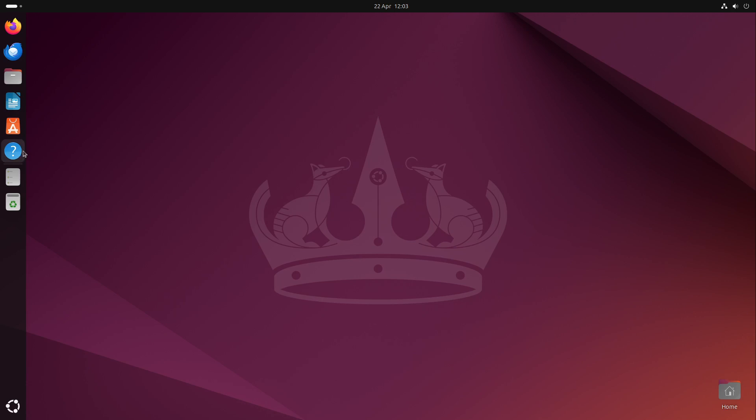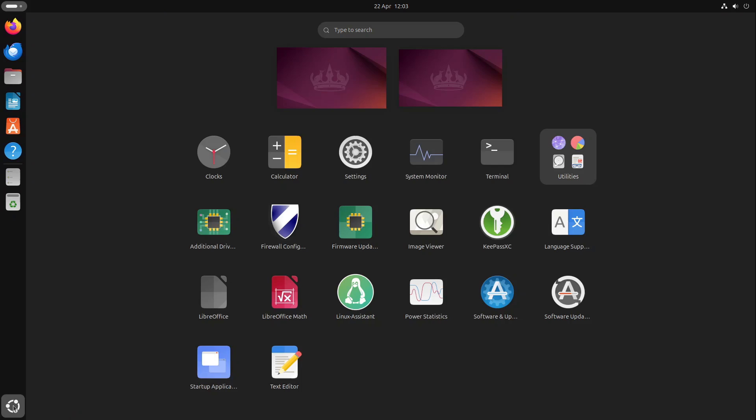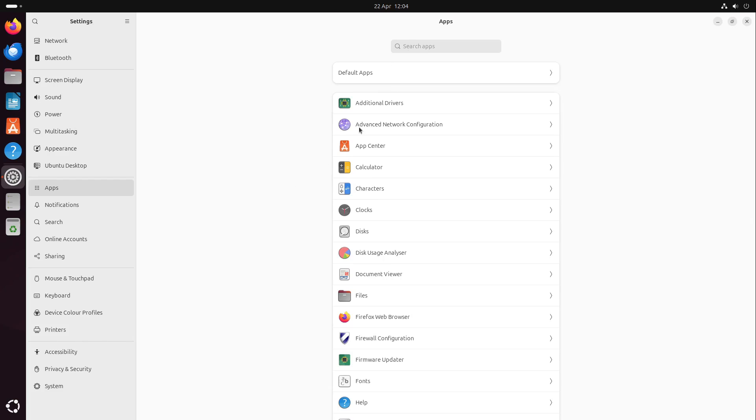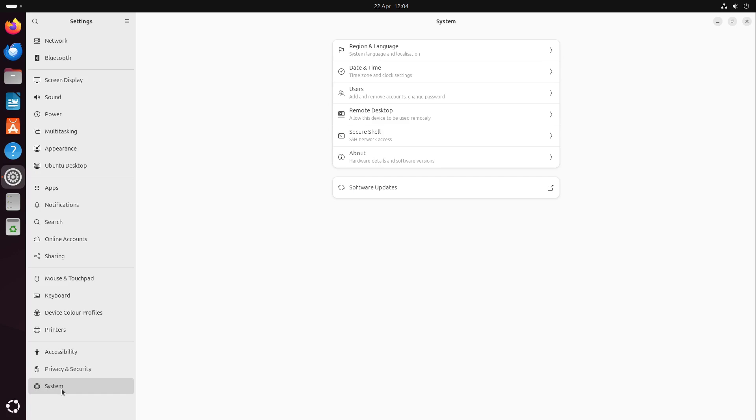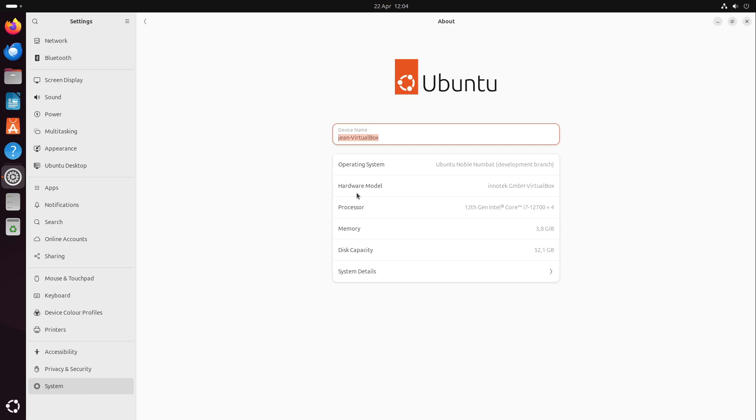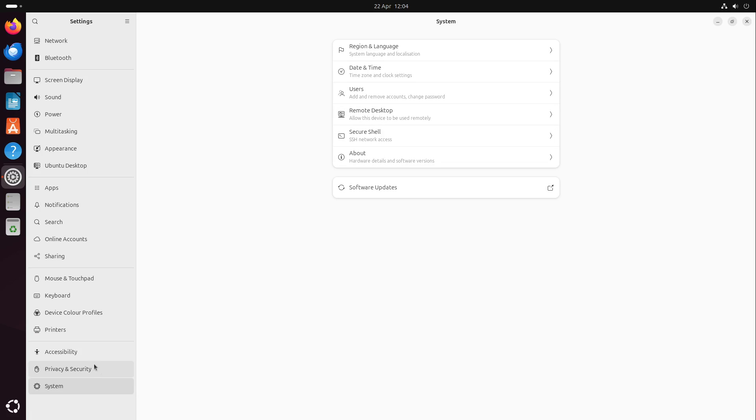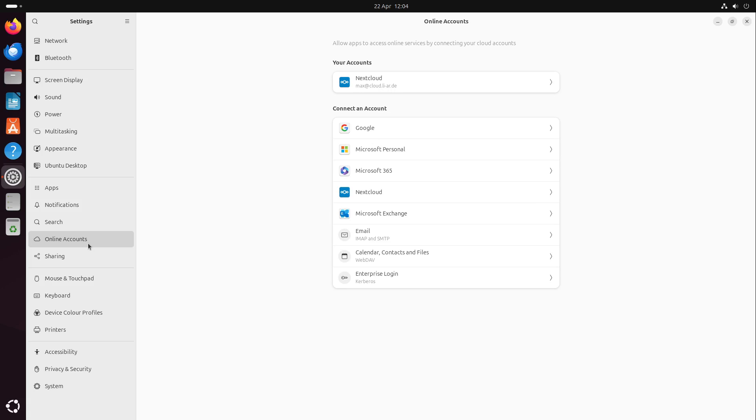Let's also head over to the settings menu which we have here in GNOME. It has a few changes. For example, if we come to system, we have a grouped category. There we can find software updates, secure shell network access, remote desktop users, region and language, and the about screen I presented some minutes ago. Something is grouped together so we see a good overview of all settings. We also have a new online accounts implementation.